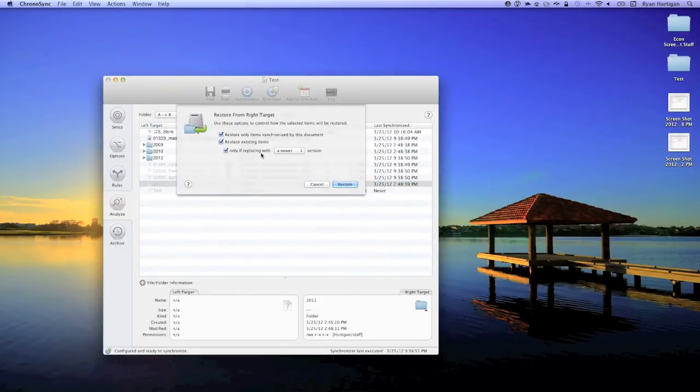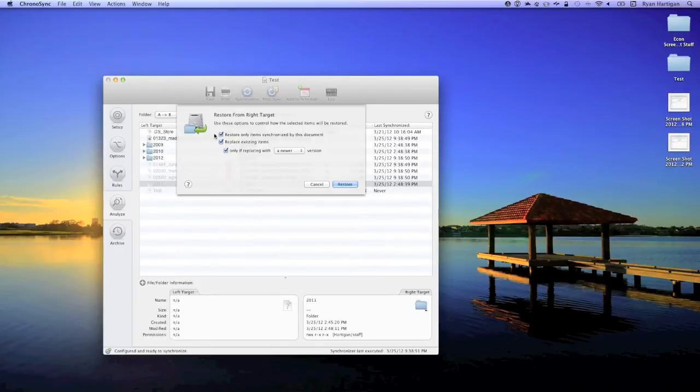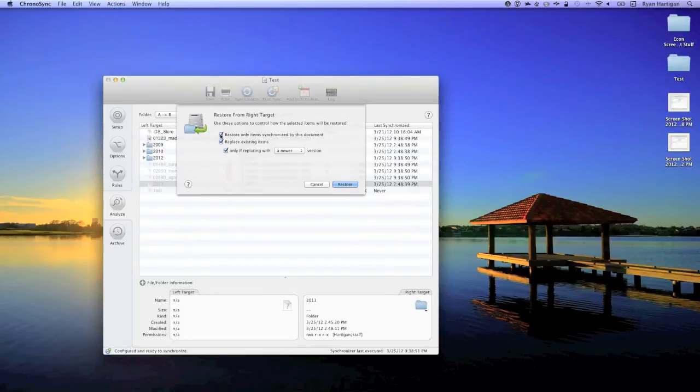By default, only items synced by this saved sync document will be restored, but you can enable the ability to restore items on the target that haven't been synced by ChronoSync by unchecking Restore Only Items Synchronized by this document.